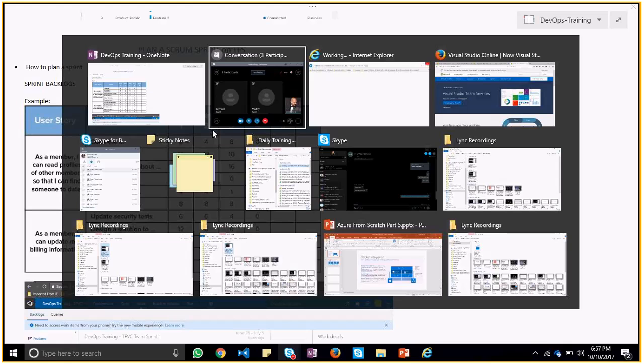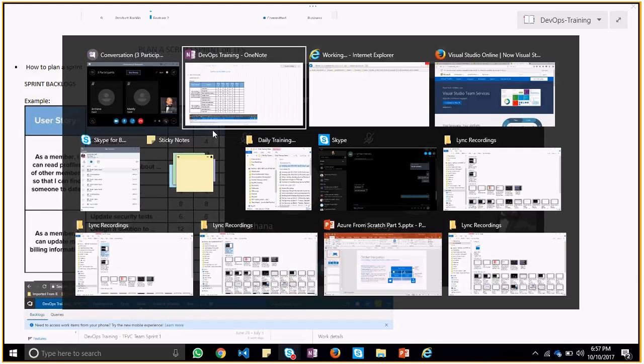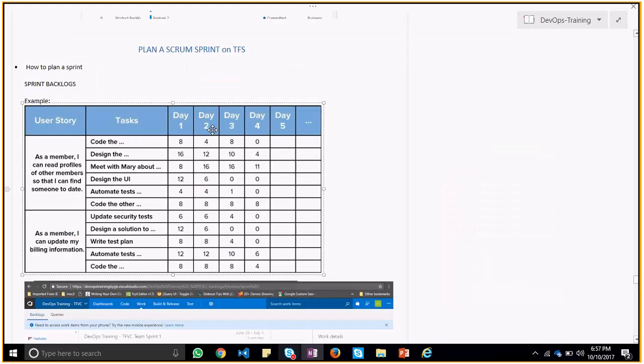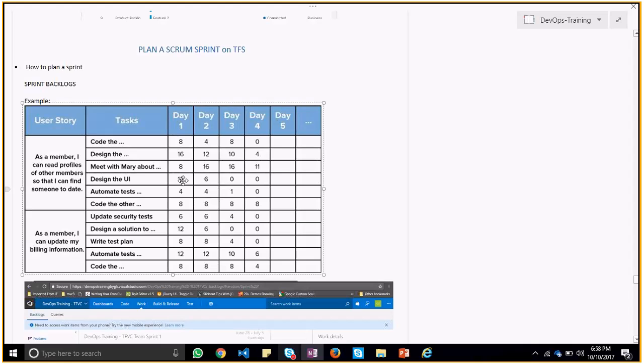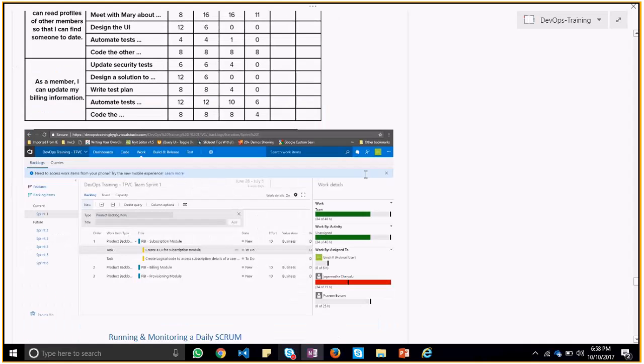You can see efforts of each and every member when you are at VSO. The same task and the number of hours this would require would get synchronized with the number of hours which he can work on. It would give you a chart that whether that particular guy can work on these many hours or within these four days whether he can complete that particular task for that particular sprint. That's a way of planning up your sprint.